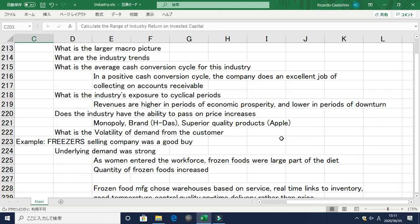Not all industries can pass on price increases to customers. Only those companies which have a monopoly, a strong brand, or superior quality products can do so. For example, Häagen-Dazs ice cream has a big brand and superior quality. Similarly, with Apple — irrespective of the price of an iPhone or iPad, people will buy it because of its brand and far superior quality over the nearest competitor.